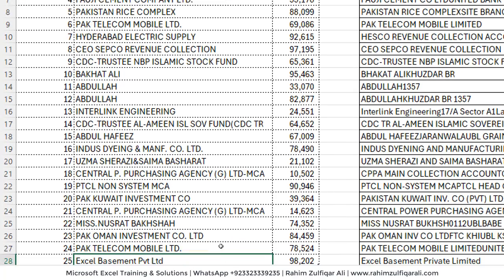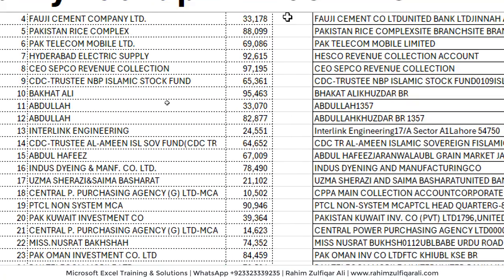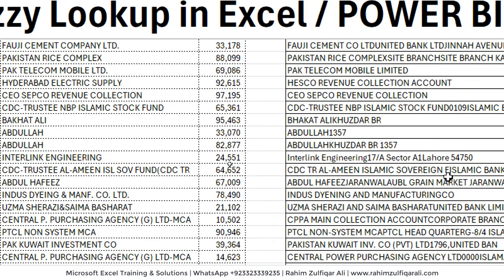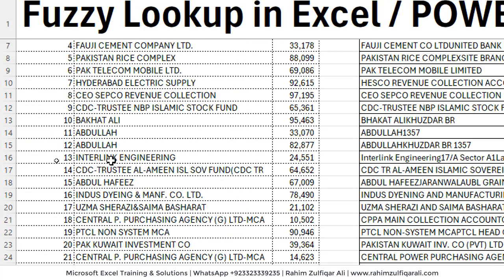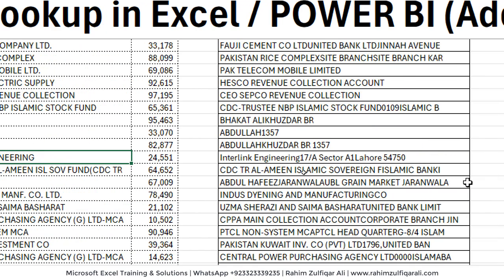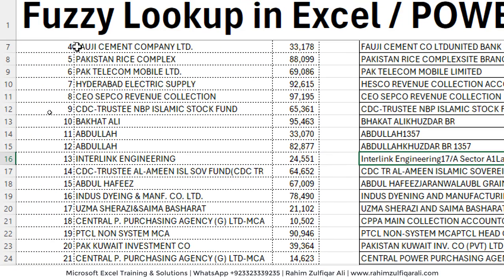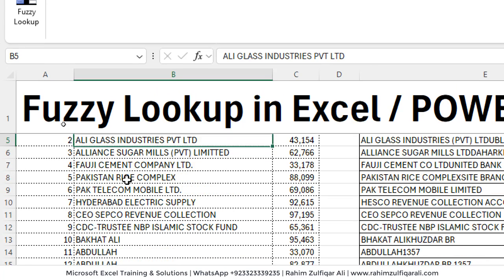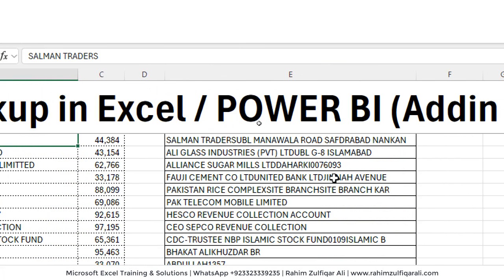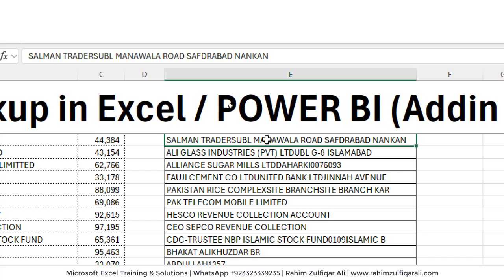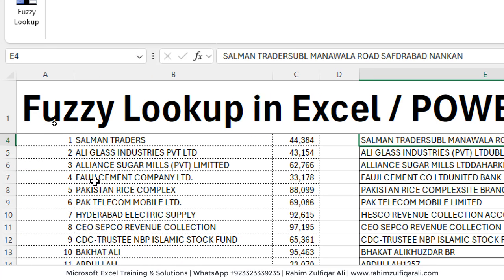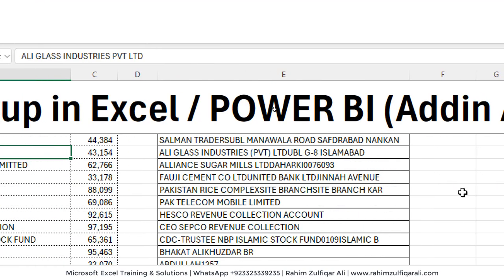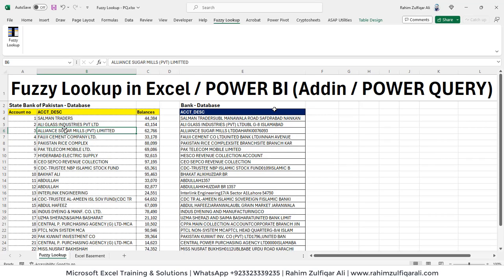If you see some other names here, like Interlink Engineering. If we see in other database, Interlink Engineering is available, but it's like 17 slash A Sector, Lahore and then postal code. Another example is Salman Traders, but if we see here, Salman Traders UBL Manawala Road. Another example is Ali Glass Industries Private Limited, but in the other data it's still there, but some additional information is there.